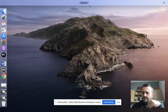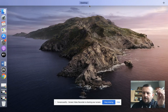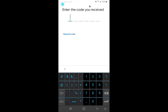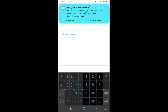As I type in my number, it's going to send a code. I'm going to write that code down — 677133.